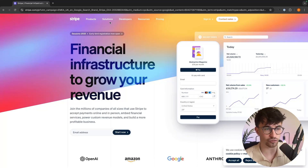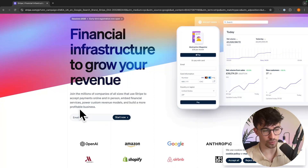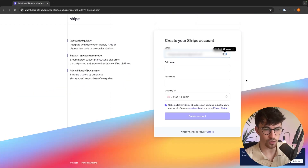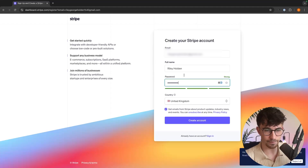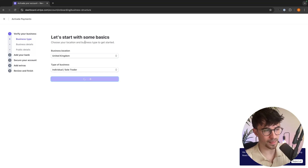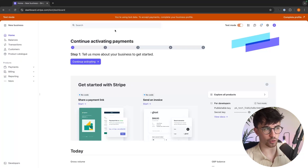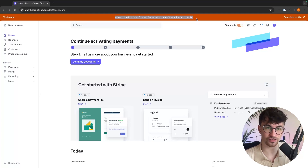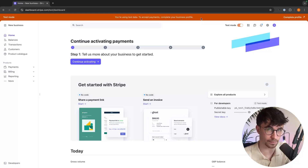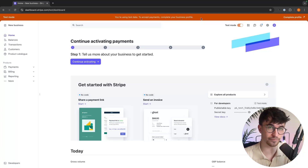Go ahead and open the link and it will take you to this page. Enter the email you'd like to sign up with, click start now, and on the next page create your Stripe account — enter your name, create a password, and click create account. It'll then ask you to add your business information. Once you've filled all of that out, you'll be taken to the Stripe dashboard. I didn't complete my full business profile since this account is purely for this tutorial.